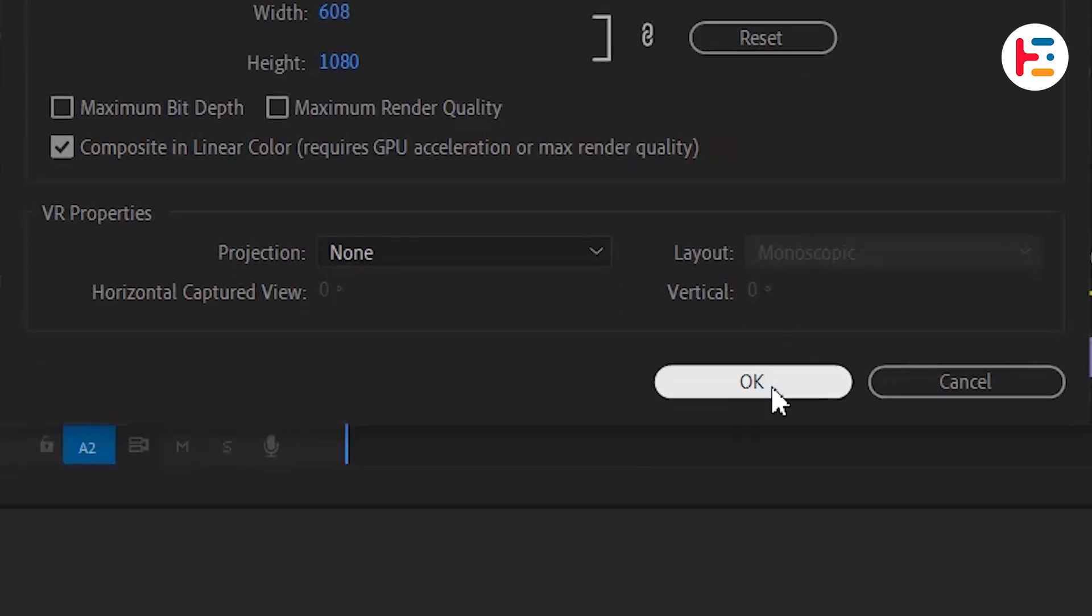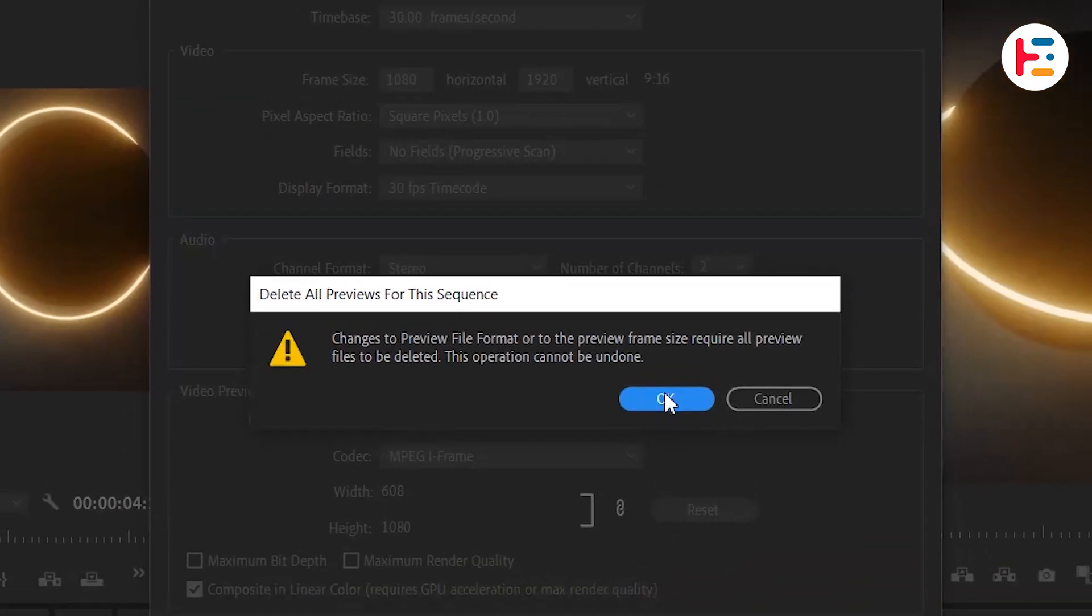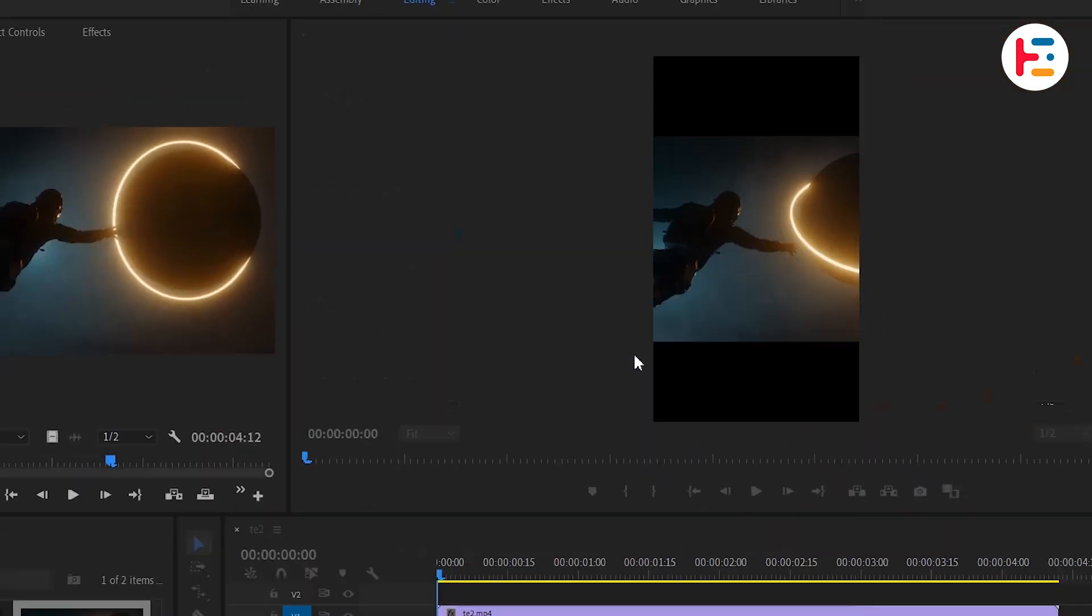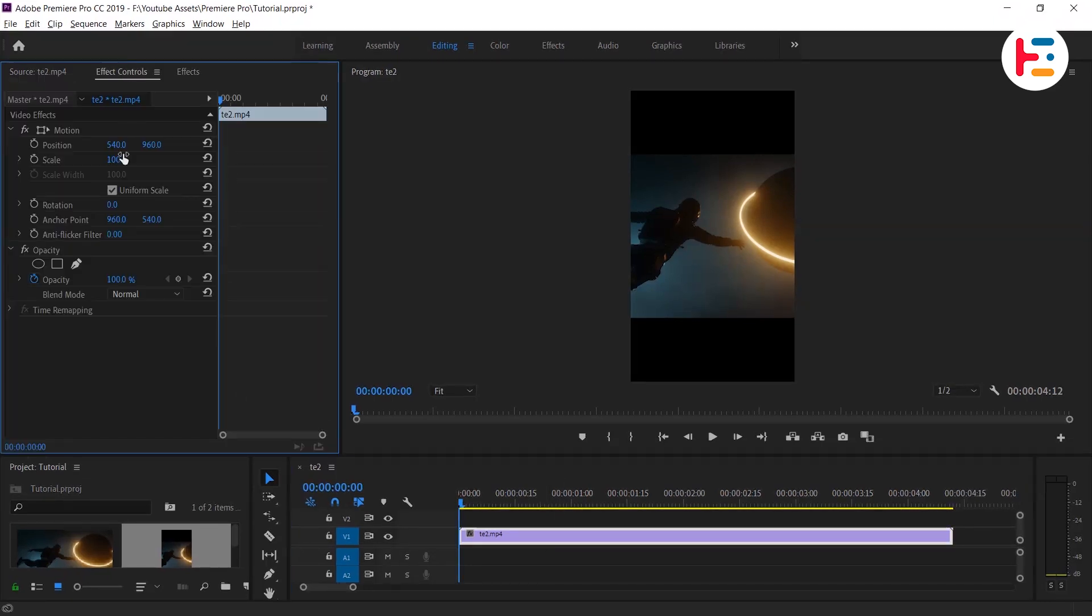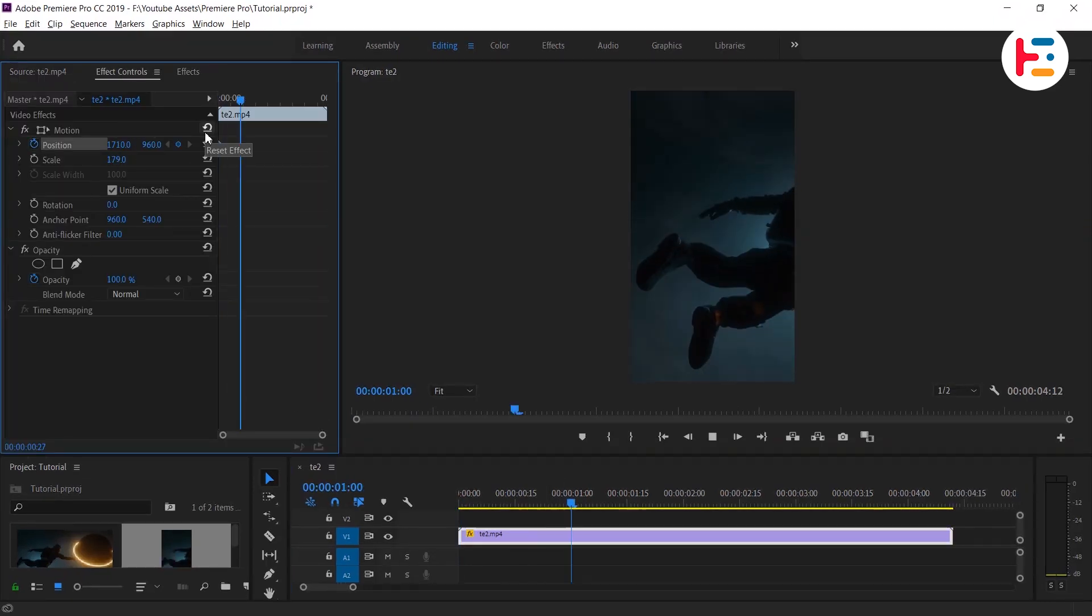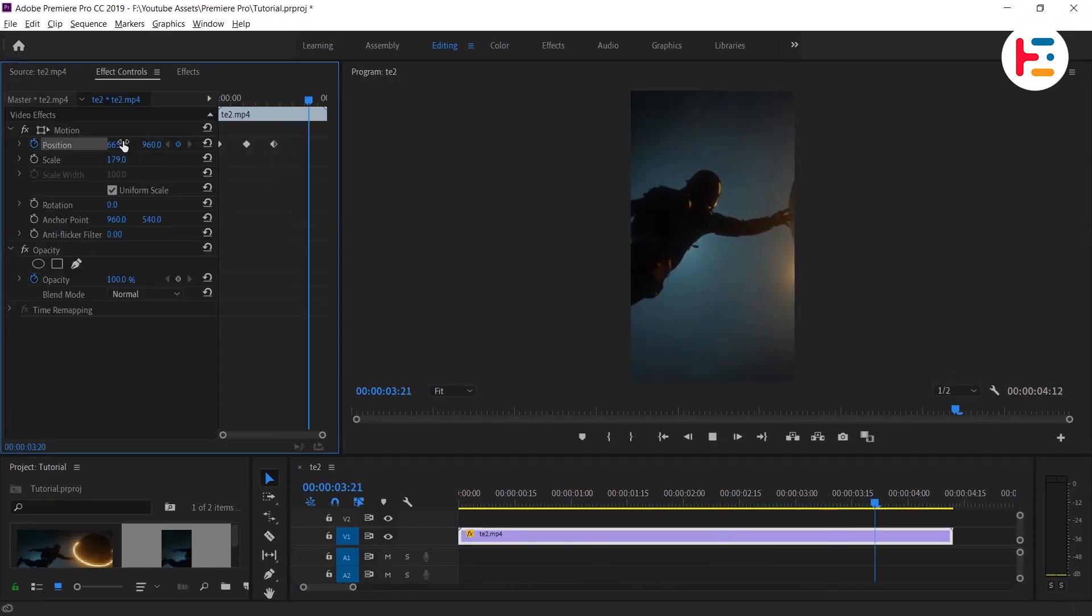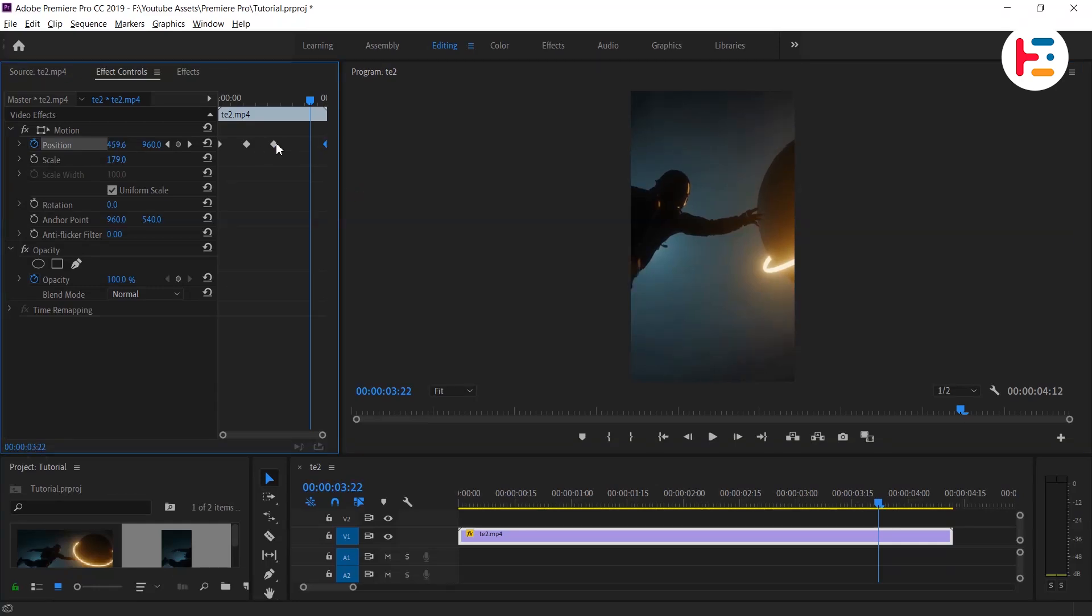And if you hit OK, a little warning box might pop up - simply click OK to proceed. Next, from Effect Controls panel, adjust scale and position of clip so that you can focus on the subject.